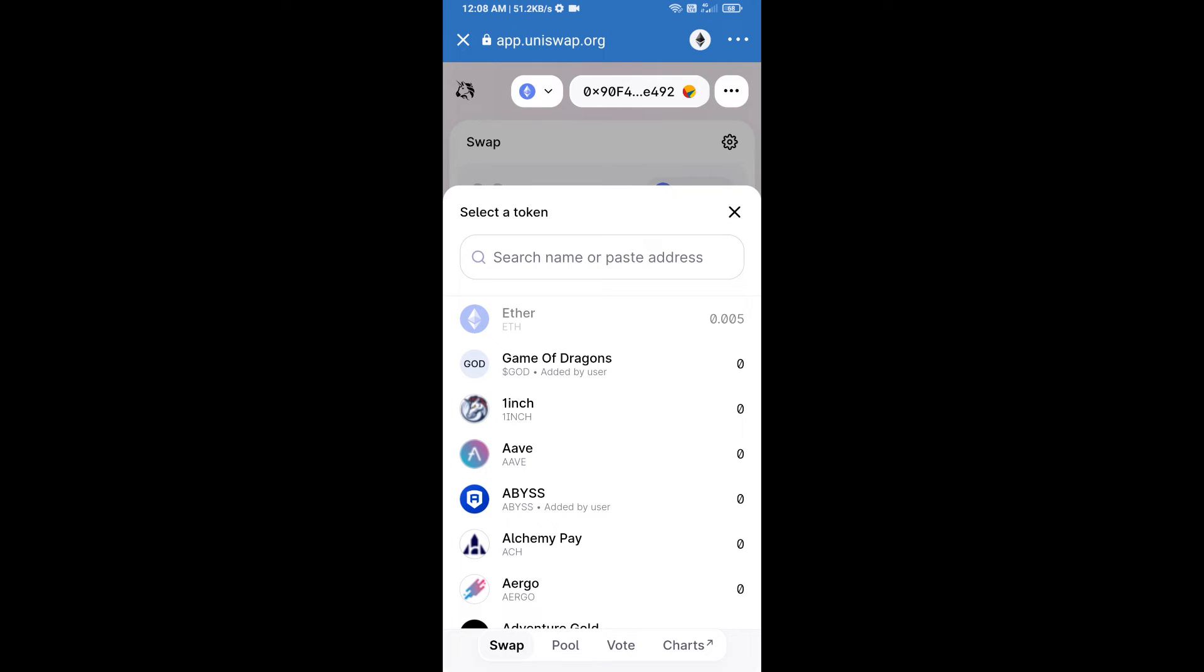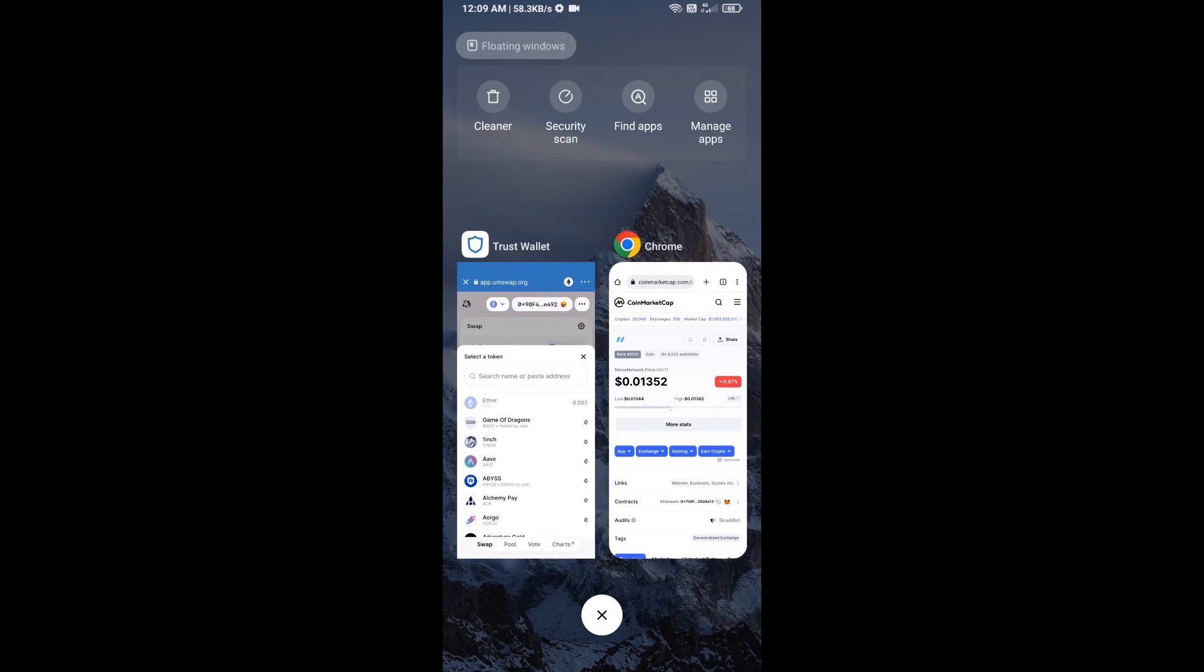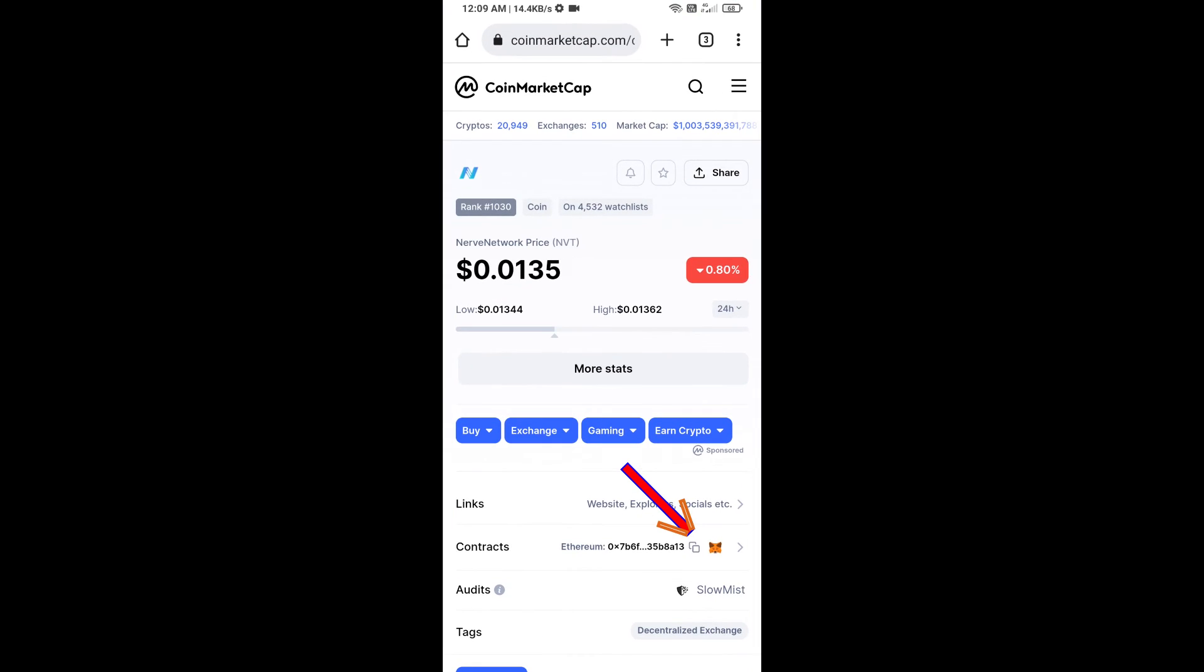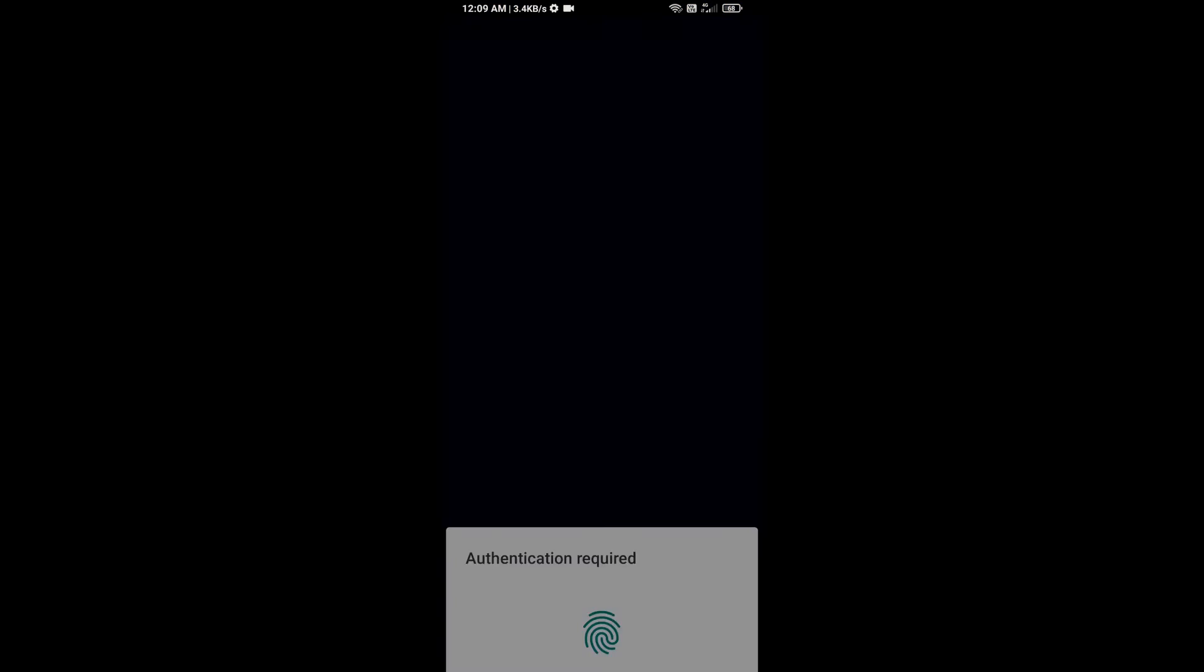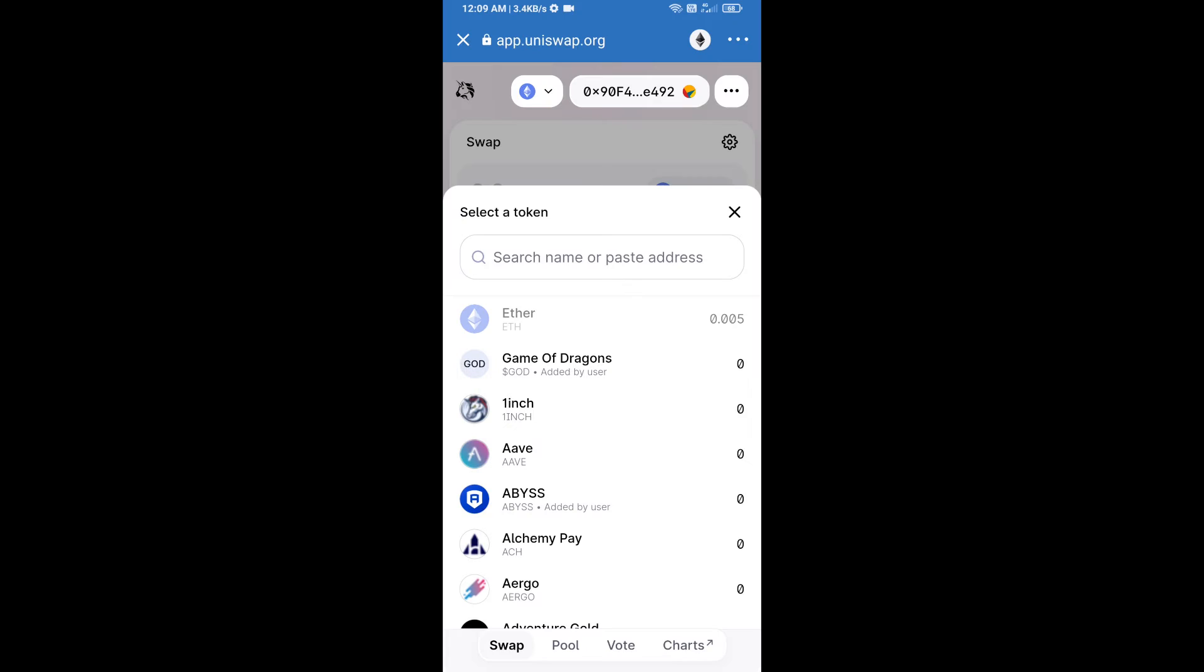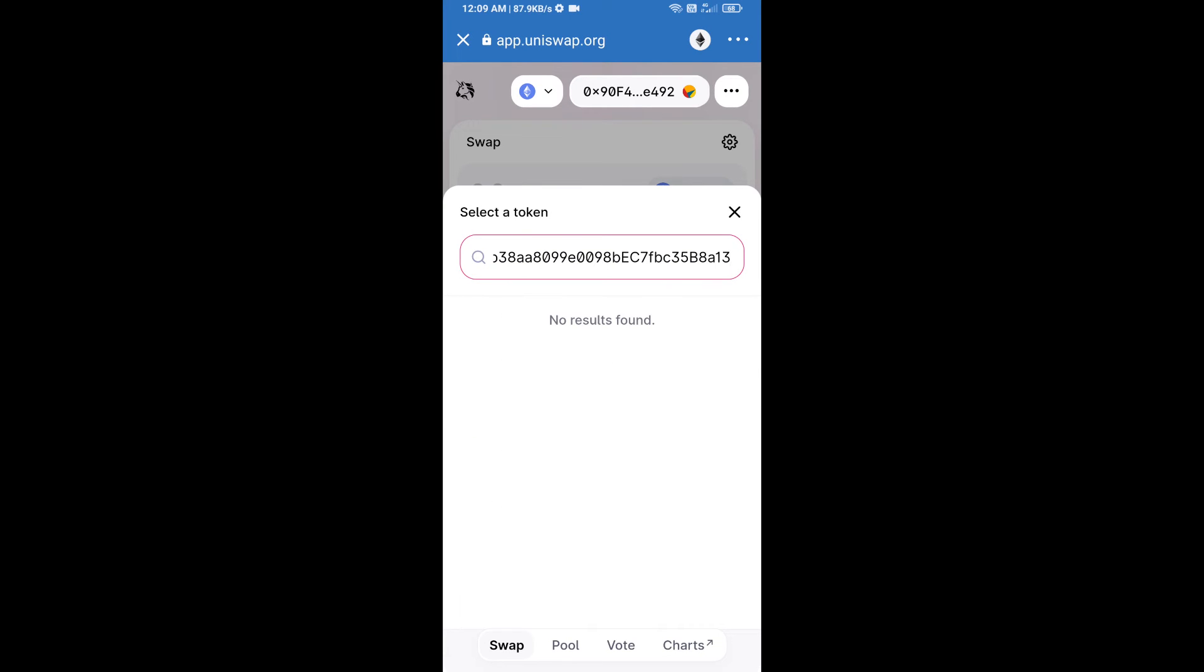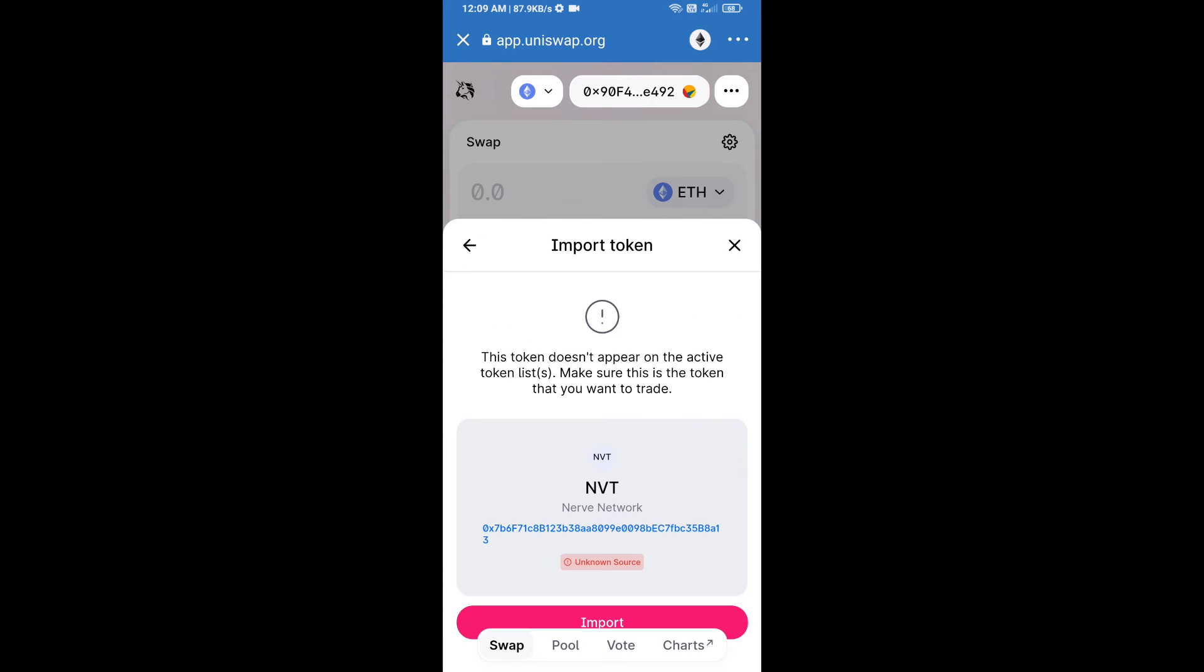We will open Never Network token on CoinMarketCap, copy this address, and paste here. Click on import and re-click on import.